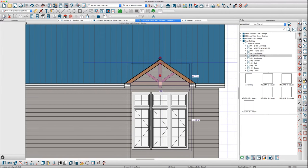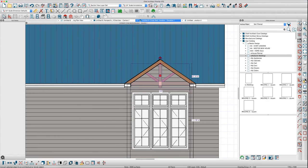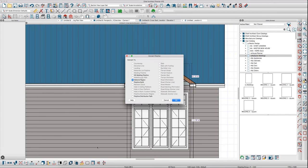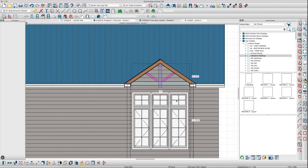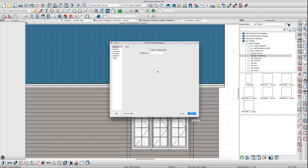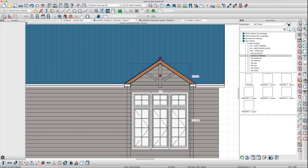Then go down here and convert those polylines to polyline solids and make them all four inches thick just for the heck of it.